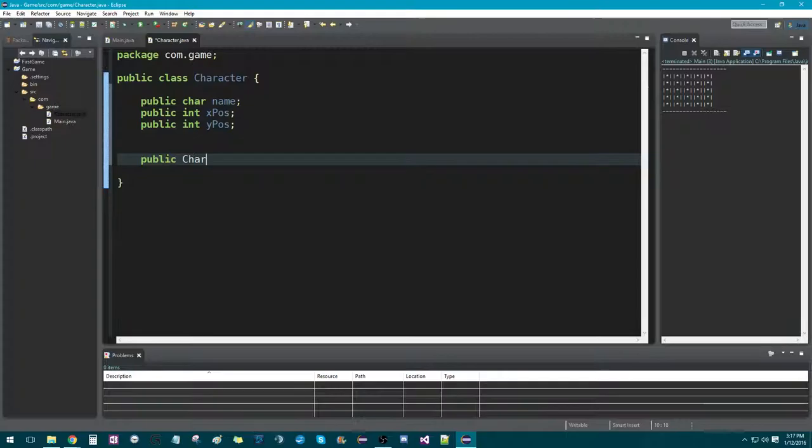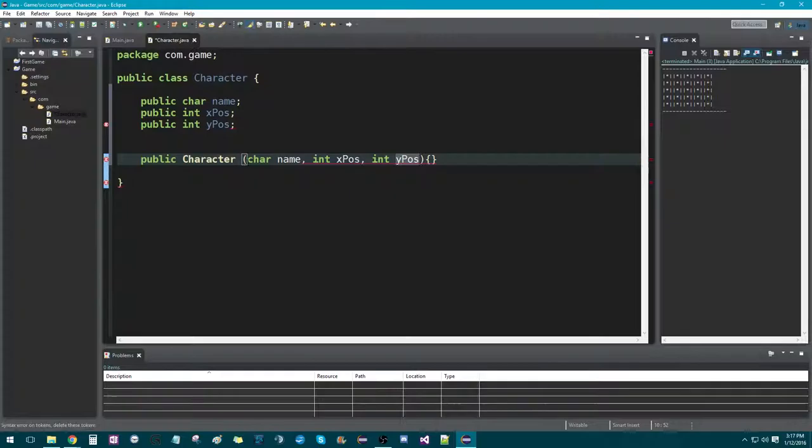Now we need to create a constructor. So we're going to go public Character. If you don't know what a constructor is, it lets us assign attributes to our class so whenever we create an object of our class, we can grab those attributes and assign the values that we want. So in the case of our character, we're going to have a char name, an int xPosition, and an int yPosition.